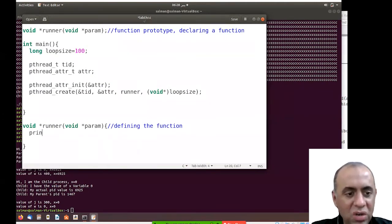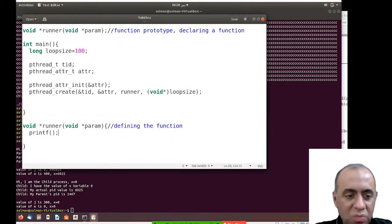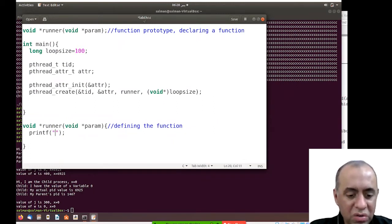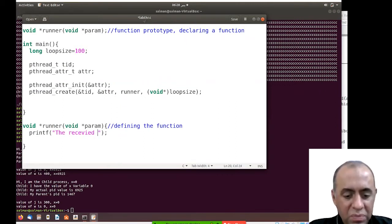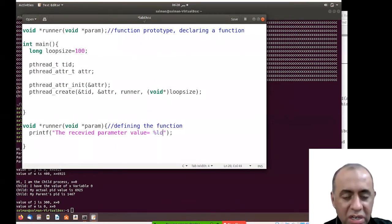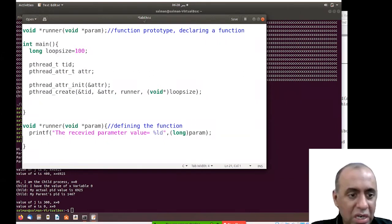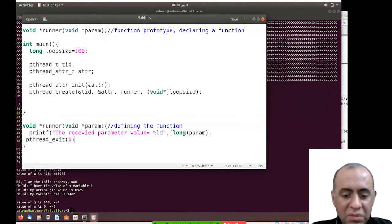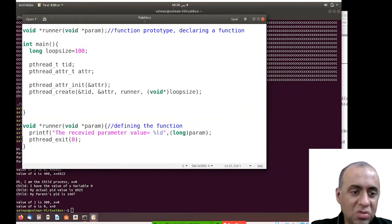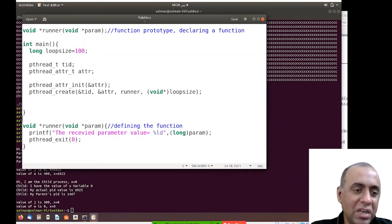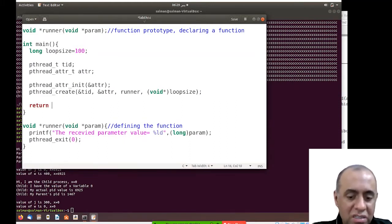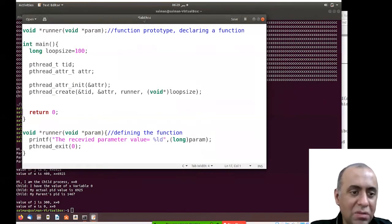Inside the runner function, I'll simply print the value. I'll use printf with the message 'received parameter value is equal to' and typecast the void* parameter back to long. I also have to use the pthread_exit system call with a zero parameter to tell the OS that I'm exiting my thread.